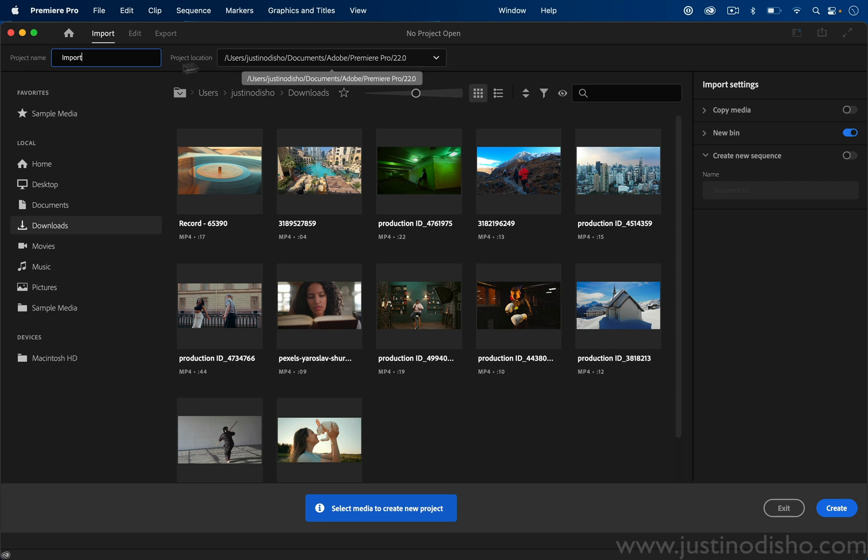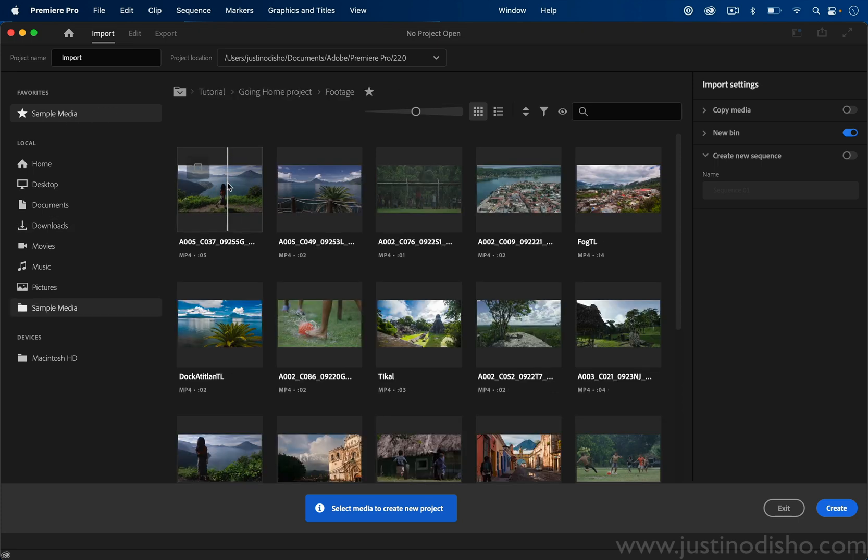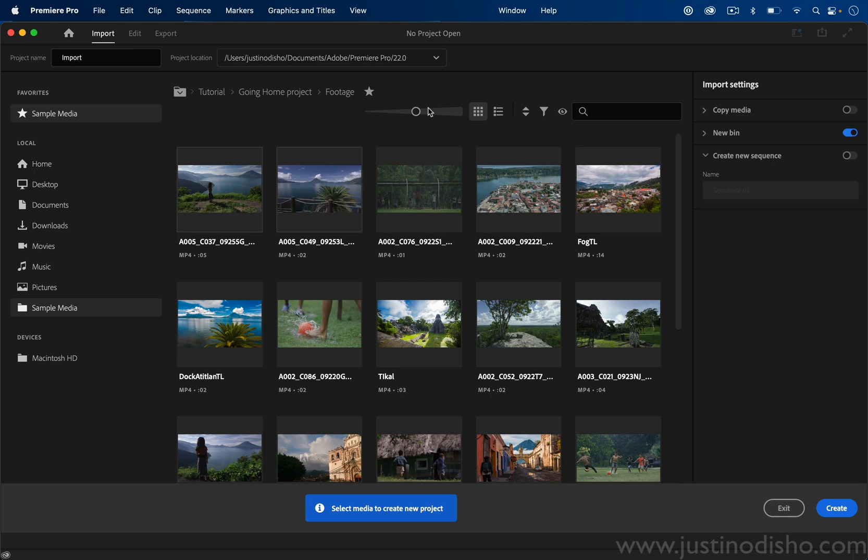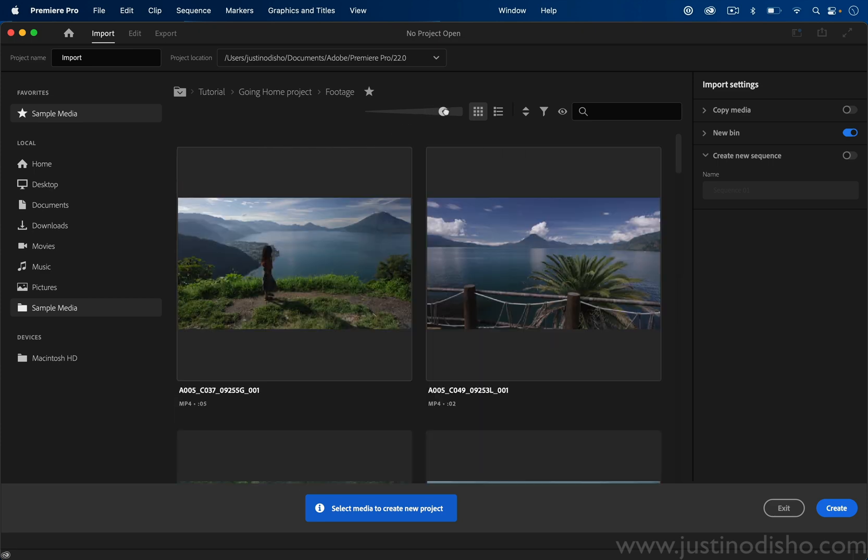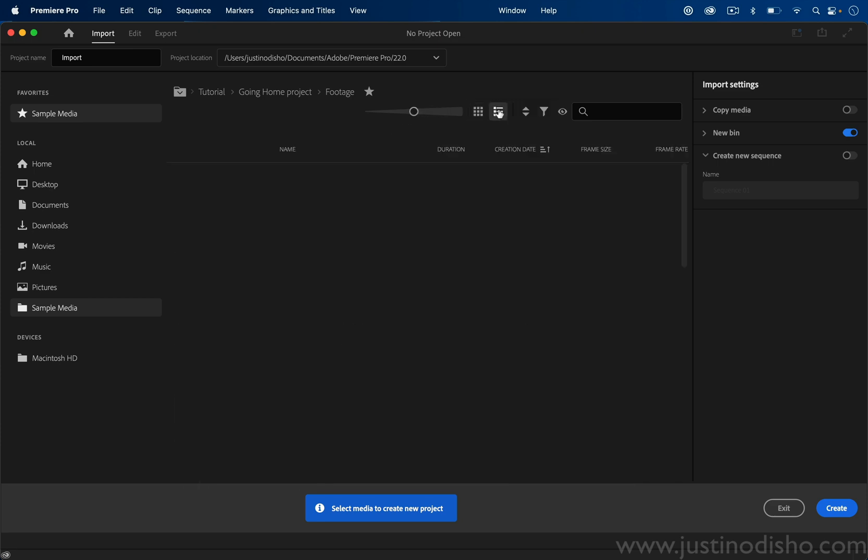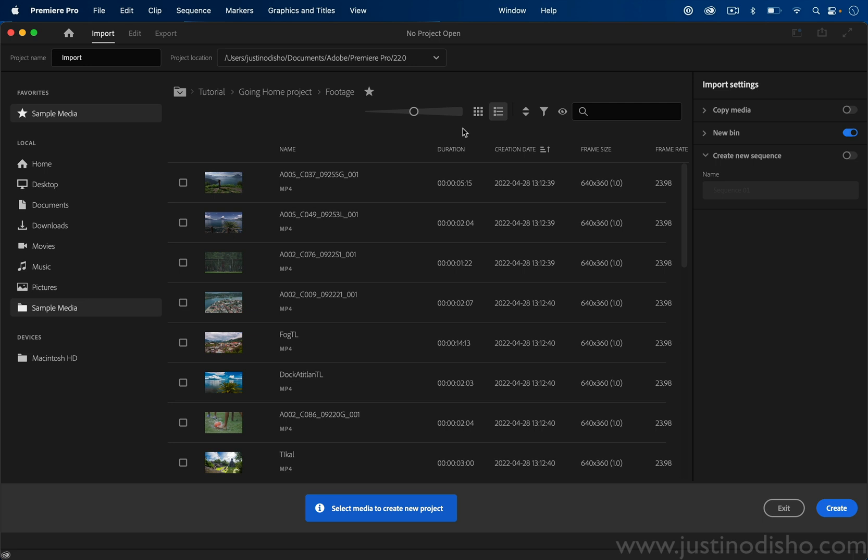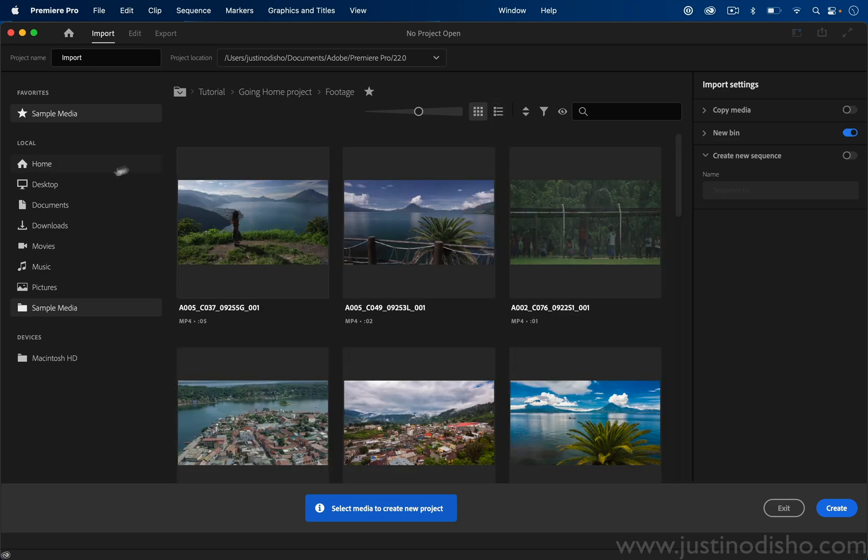You have a few different folders to start picking up footage from. Here's some sample media, and if you thumb through it, it'll show you a preview of what's going on. You can change the size of these thumbnails or organize them by list view, and you can also sort them in different ways like by duration or name, or search for clips.